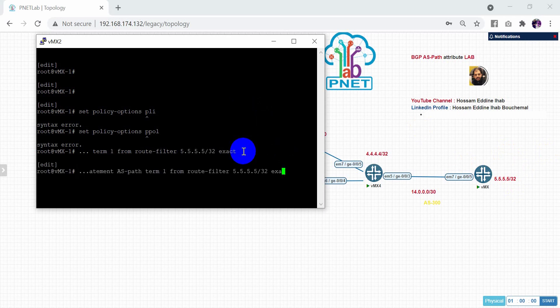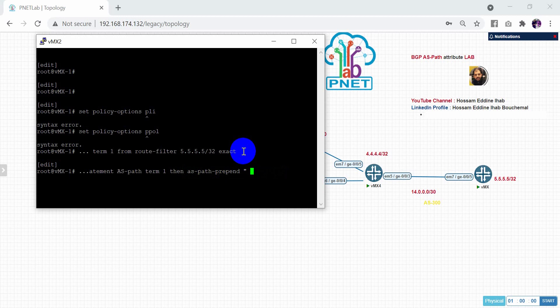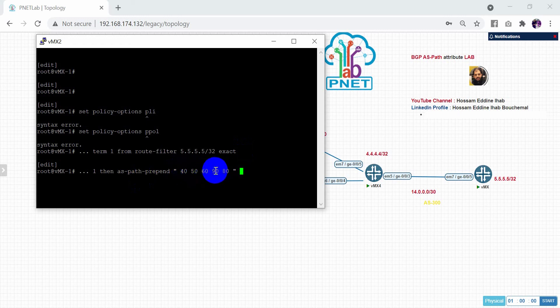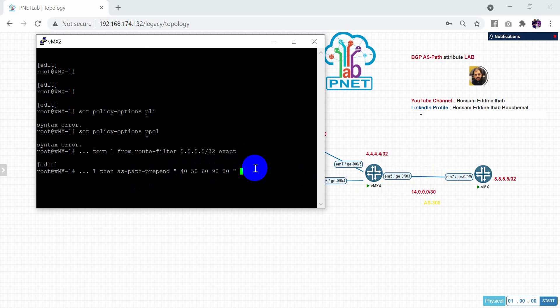After that, then AS path prepend. Here, I will choose some autonomous system. Just for example, I give the 40, 50, 60, 90, 80 for example. So as you can see here, we will have 300, we will have 40, 50, 60, 90, 80. After that, 300. So let's do like this.